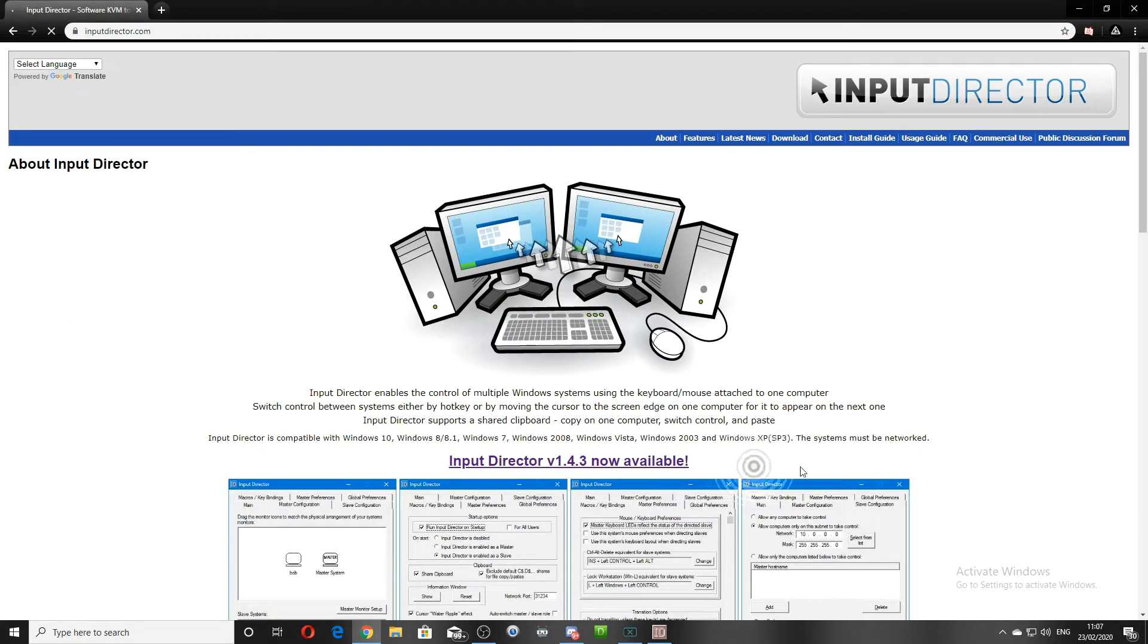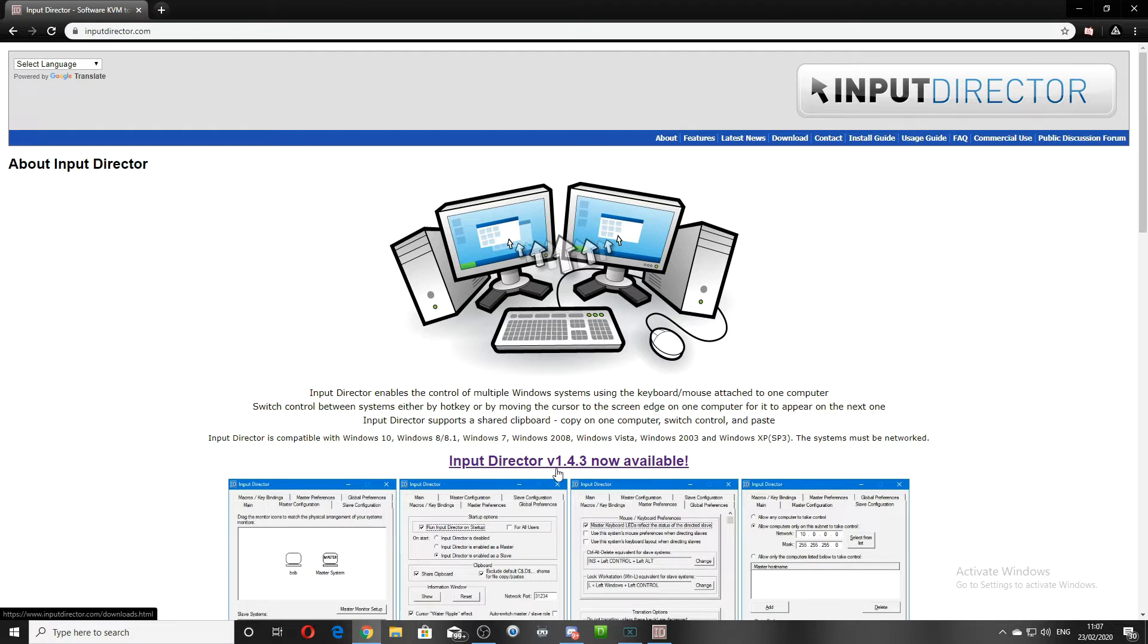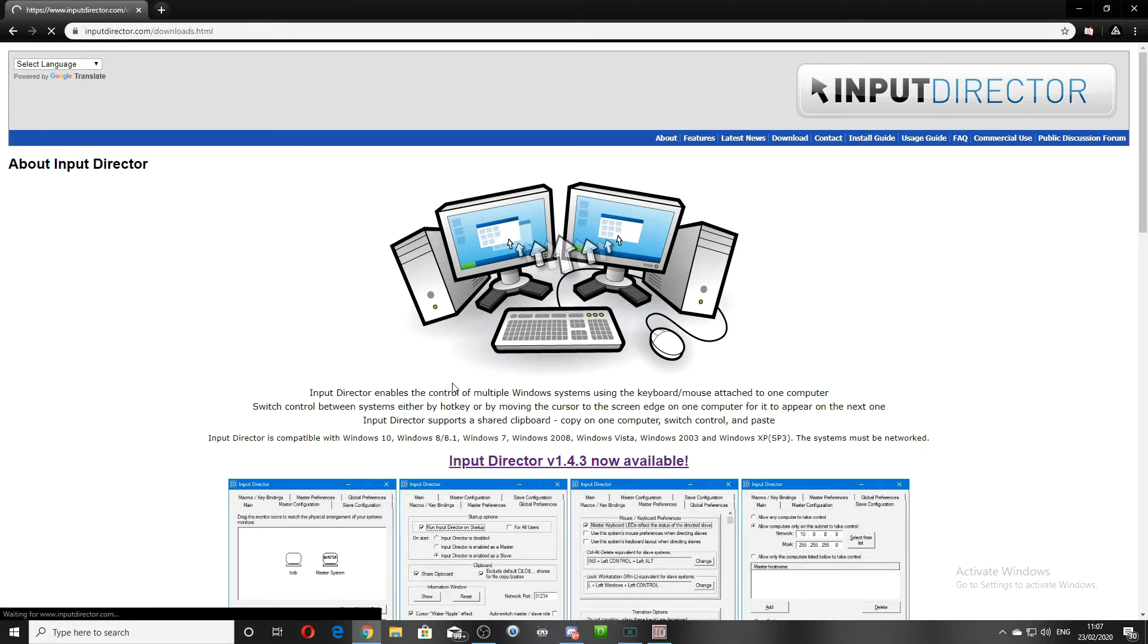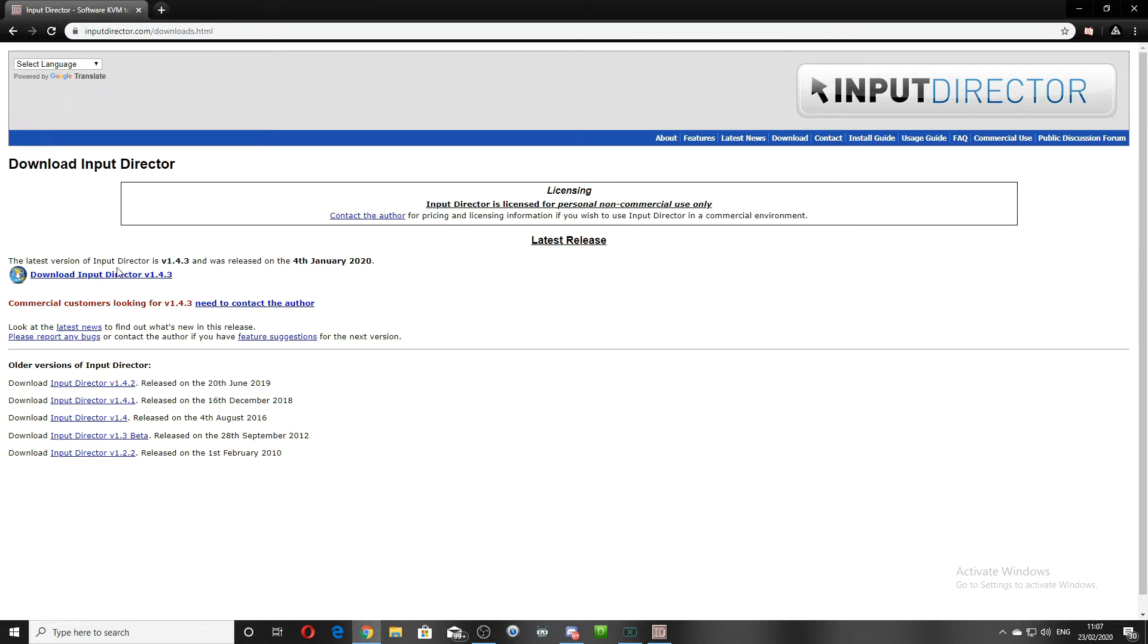Once you've gone to this webpage here, you want to click on this Input Director, version 1.43. Then you want to download the top one here.